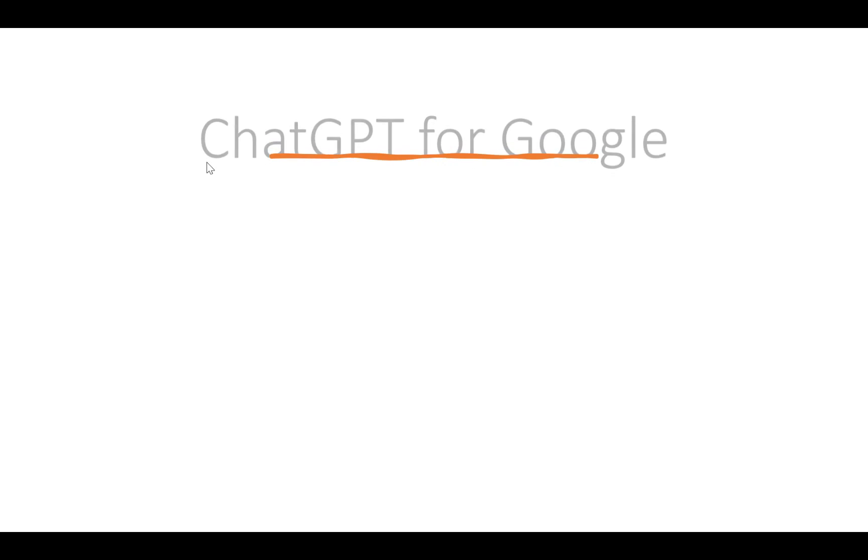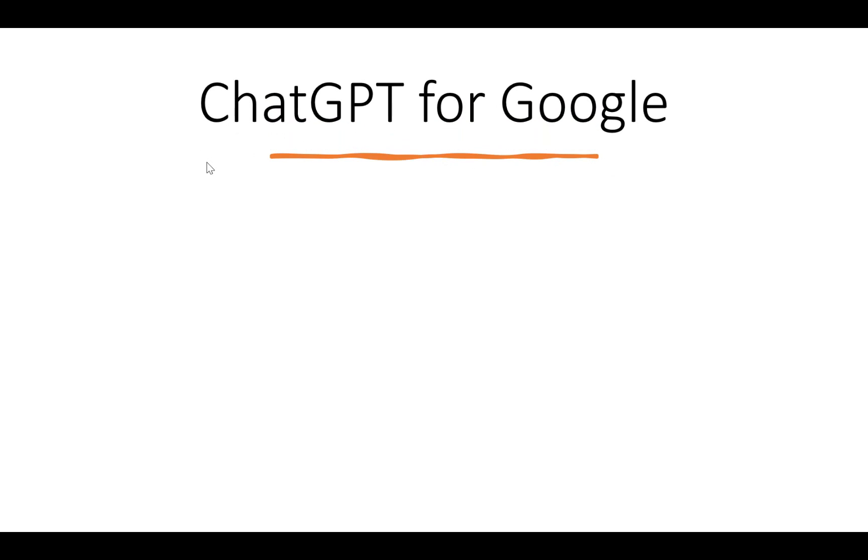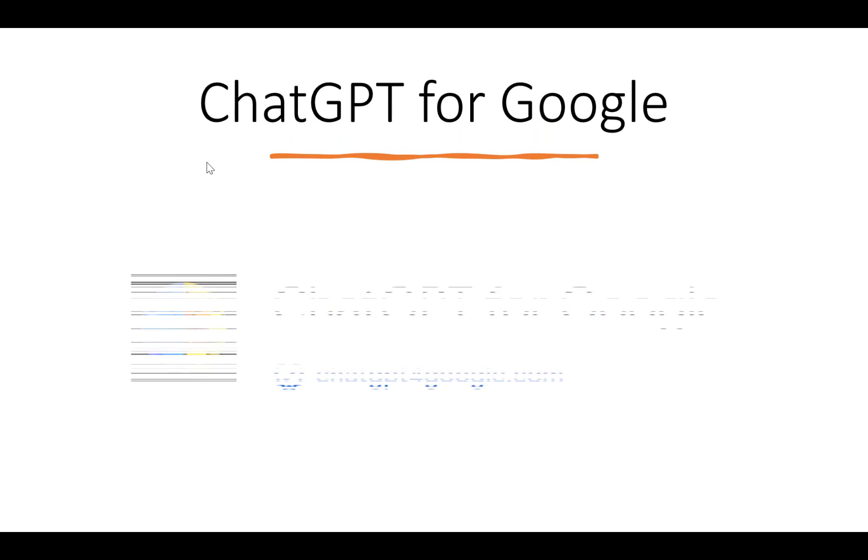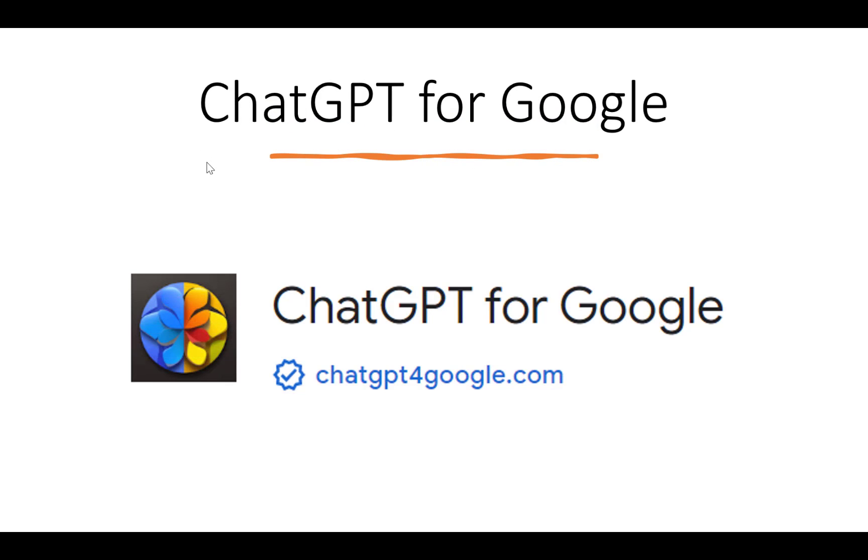The next extension is ChatGPT for Google.